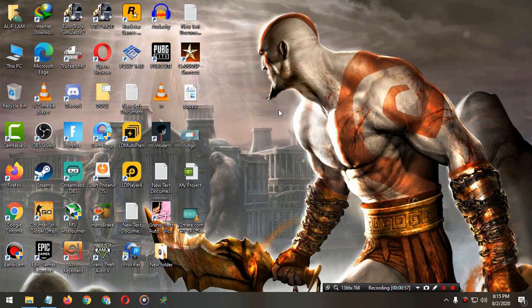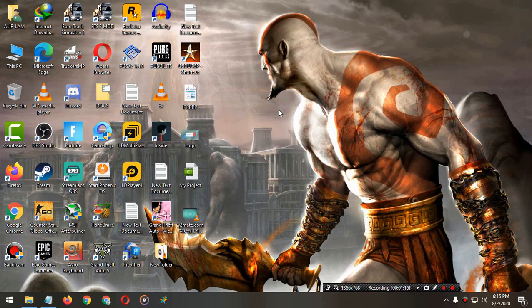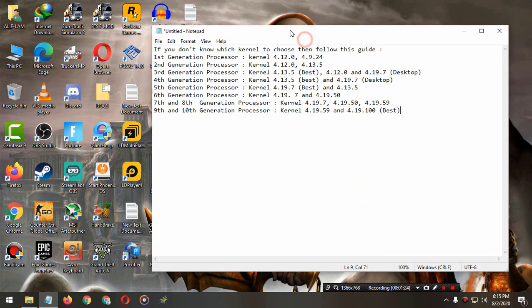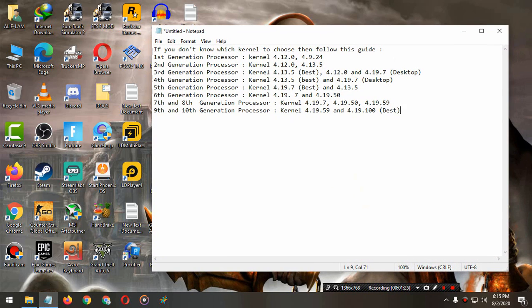All these problems you can solve with one solution. What is the solution? You just have to update the kernel version with your right kernel version.